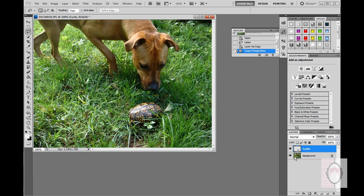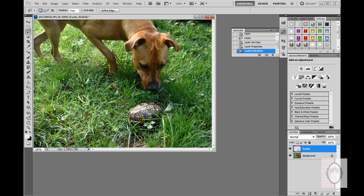Now the marching ants have disappeared since I've created the new layer. So to bring back the marching ants, I'm going to click on my keyboard Control and hover over the icon and left-click. So now I've got the marching ants back to select the turtle.